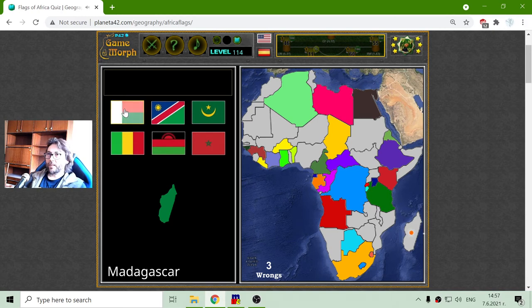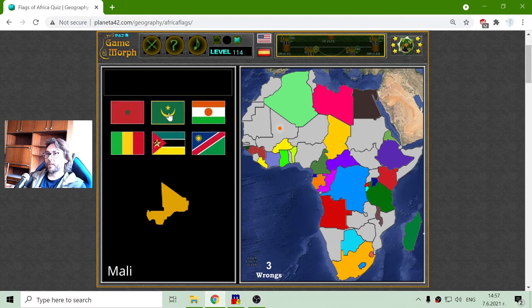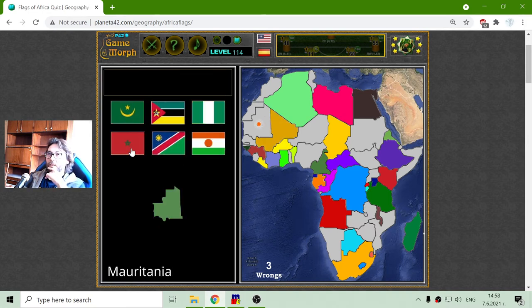Madagascar is this one. The flag of Malawi is black-red-green. Mali — now, hmm, this is hard. I guess that.